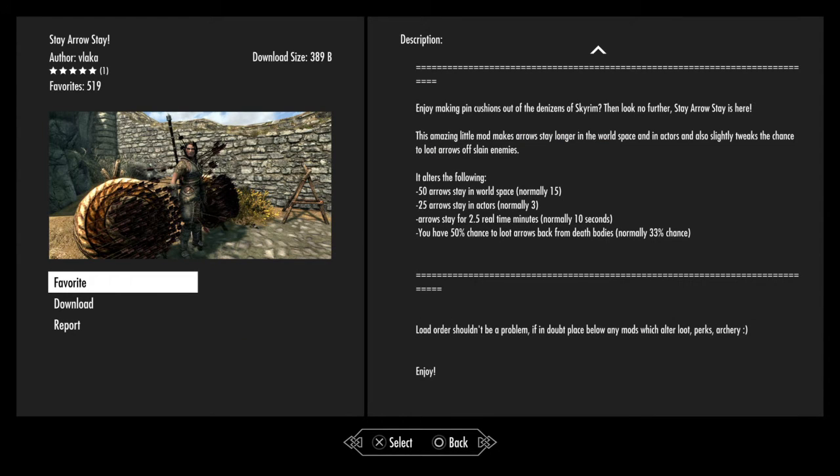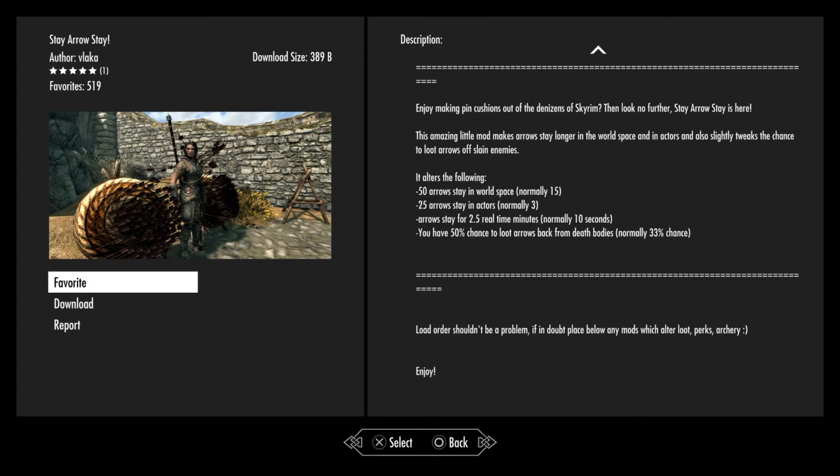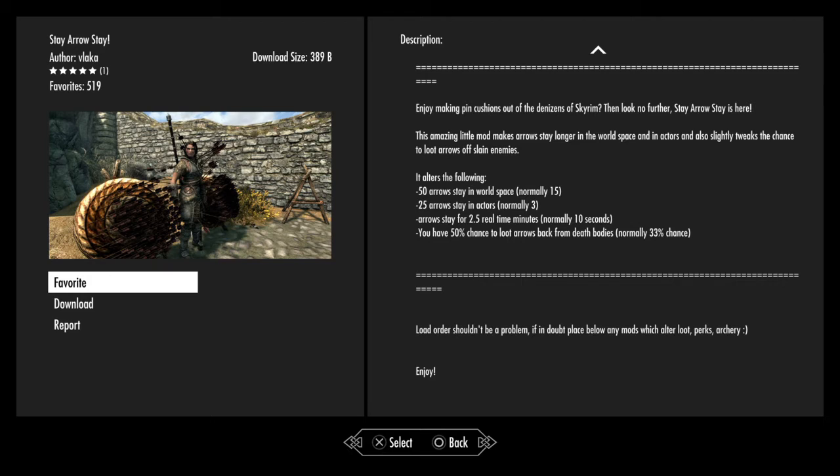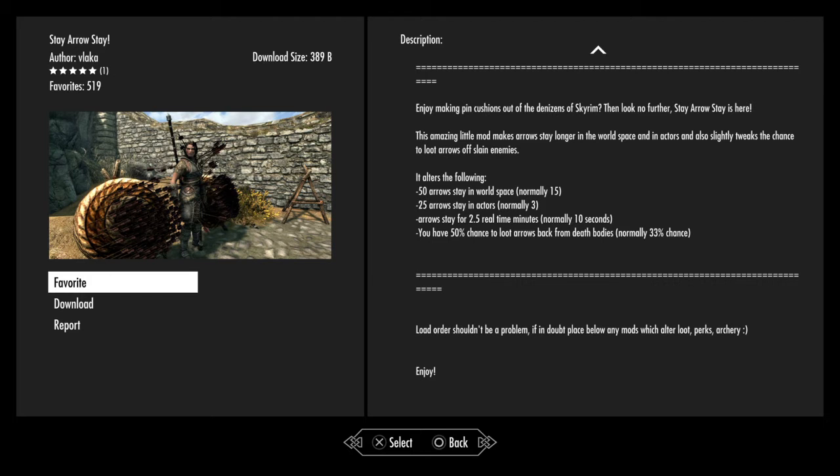Stay Arrow Stay. Enjoy making pincushions out of the citizens of Skyrim. This amazing little mod makes arrows stay longer in the world space and also slightly tweaks the chance to loot arrows off slain enemies. It alters the following: 50 arrows stay in the world space normally 15, 25 arrows stay in actors normally 3, arrows stay for 2.5 real time minutes instead of the normal 10 seconds, and you have a 50% chance to loot arrows back from dead bodies, normally 33% chance.